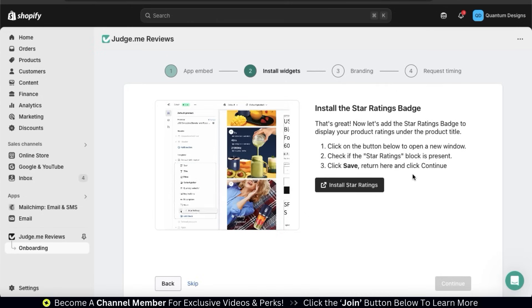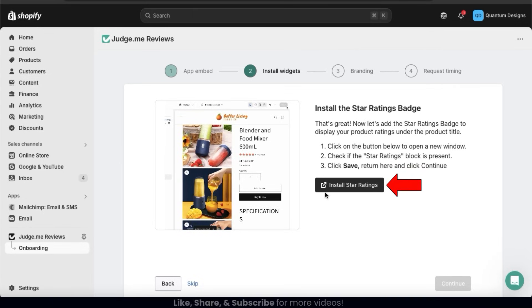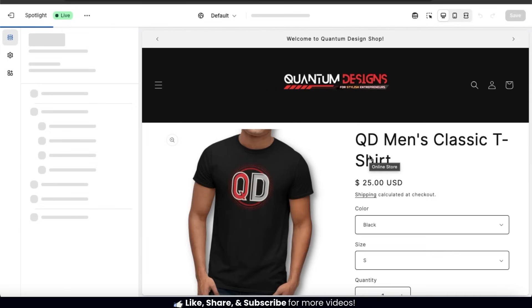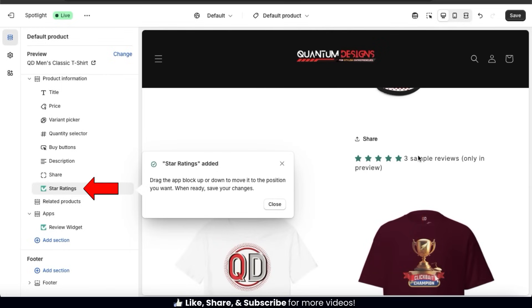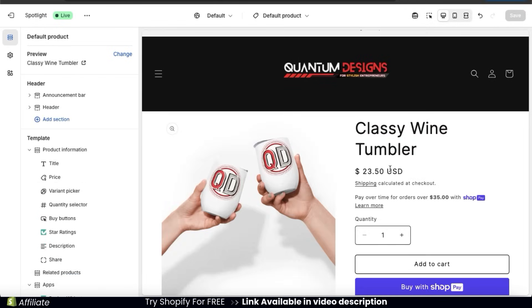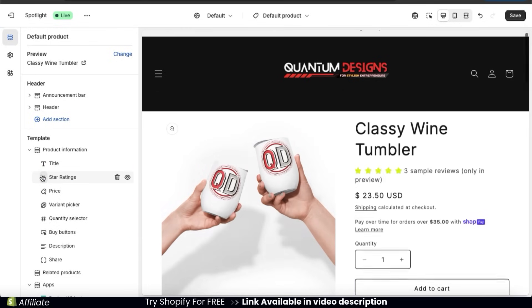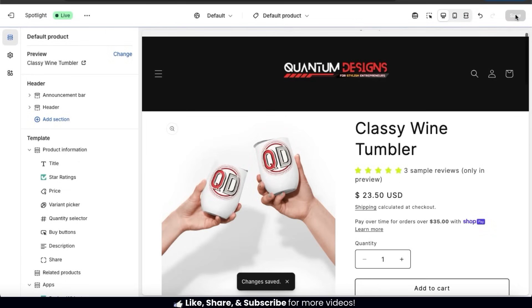We can now move on to the next step where we can install the Star Ratings Badge. Adding a Star Ratings Badge will allow you to easily display your product ratings underneath your product titles. Let's click the button here to open the Shopify theme editor. From the menu on the left-hand side, you should see the Star Ratings tab. Your Star Ratings will be added to the bottom of your Product Information section, but you can easily move it around by dragging the tab. For example, I can click and drag it all the way up underneath my title. Make sure you click the Save button before continuing.